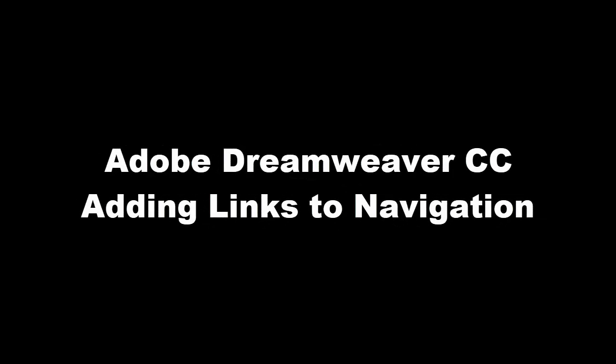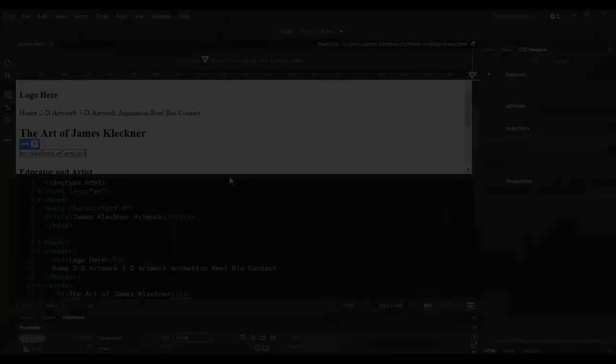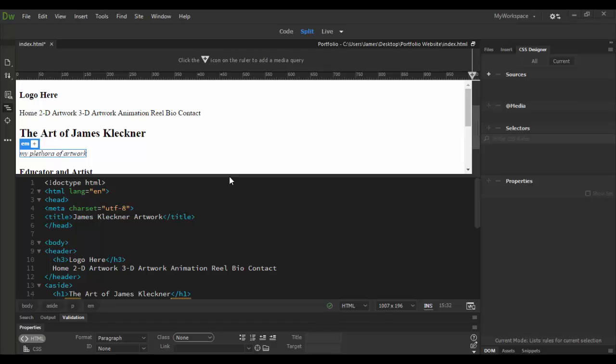Welcome back to Adobe Dreamweaver CC. In this tutorial we're going to continue with our project and actually add navigation with links.